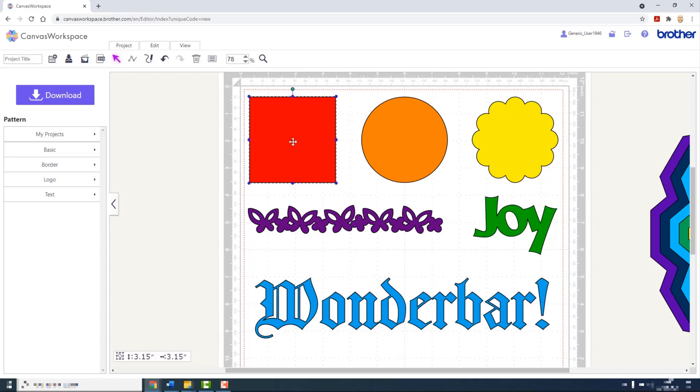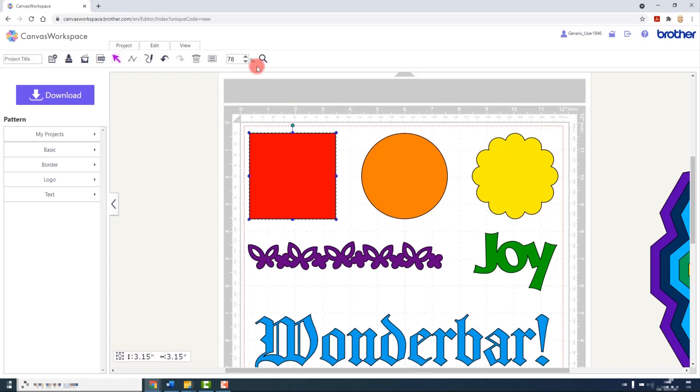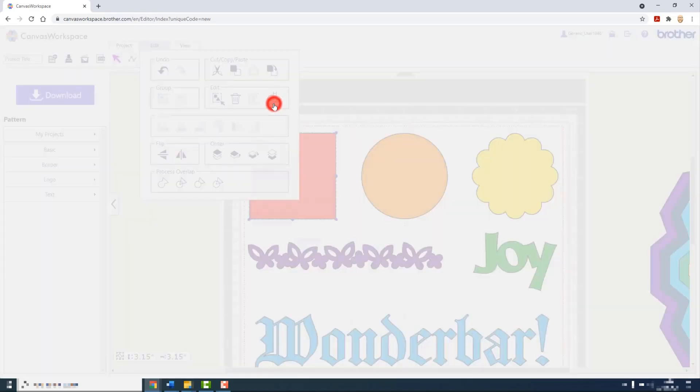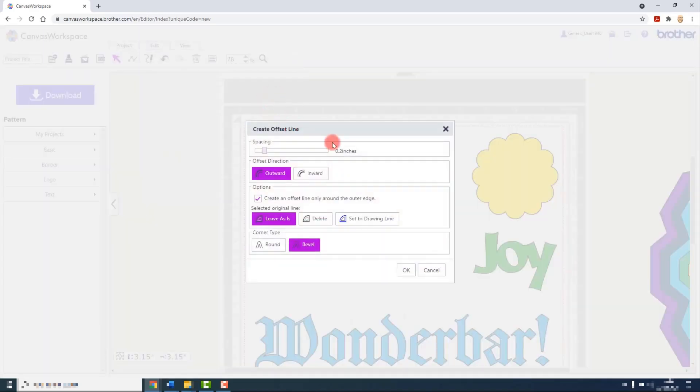So let's start with the square. The Create Offset Outline tool is in the edit menu and the edit section of that menu over on the right here. Click it and you will receive the Offset Outline popup box with all of the options available.